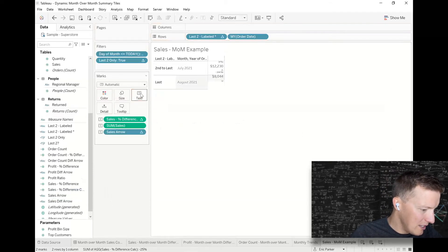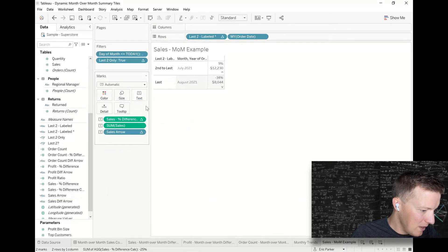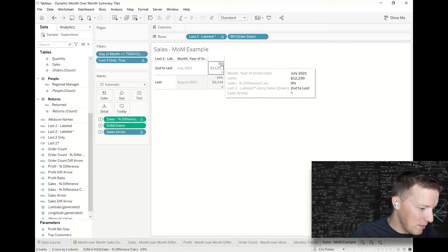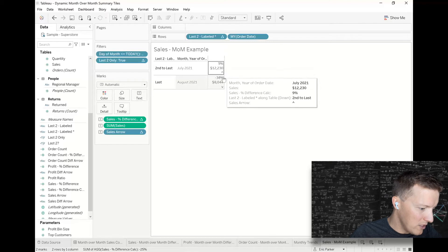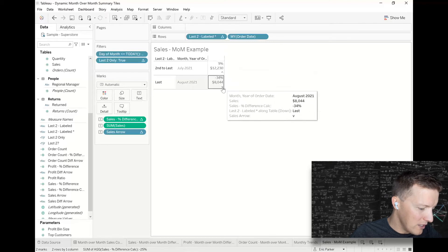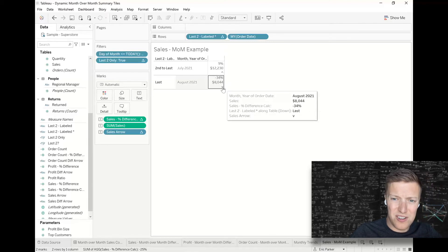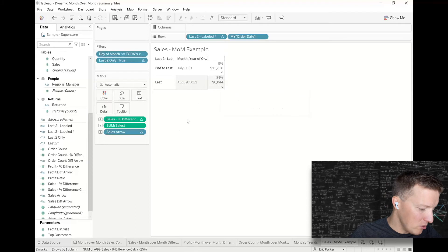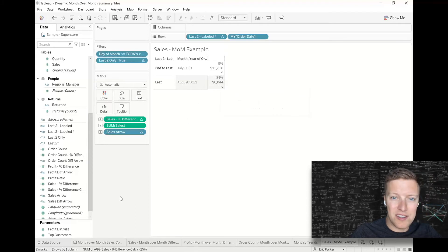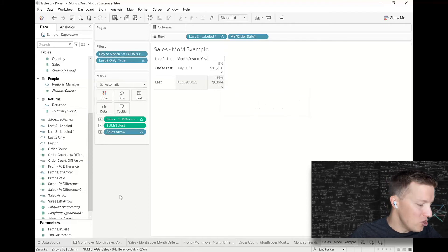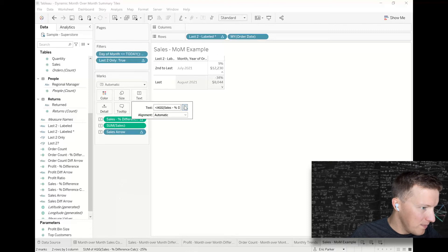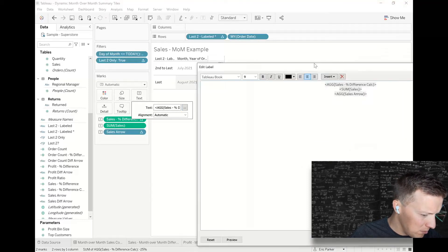So I'll hit okay and I'm going to put sales arrow on text. And you can see already how it's kind of sinking. So when it's 9%, it's up. When it's negative 34%, it's down. So now just a few things that we need to do to kind of clean this up so it looks like it does on the dashboard I showed you at the beginning.